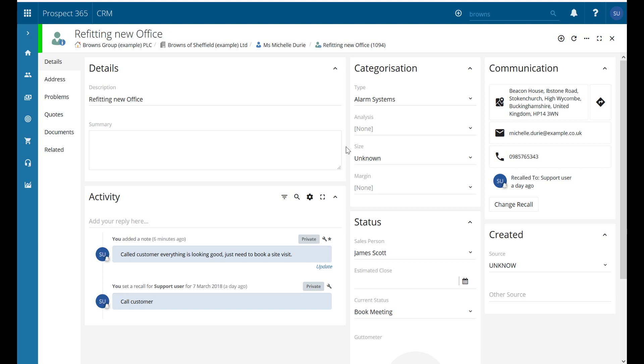Hello and welcome to this Prospect 365 CRM video where today we're just going to take a very quick look at how we can add an external document to a record within the CRM.